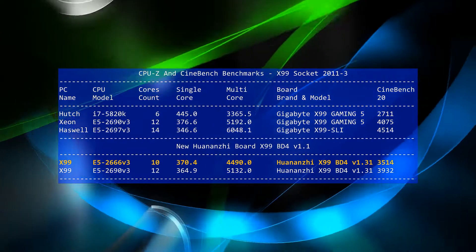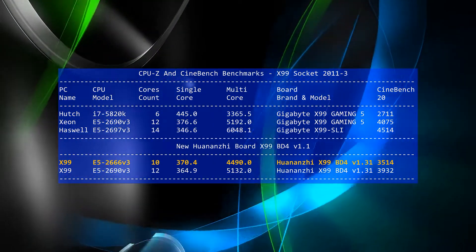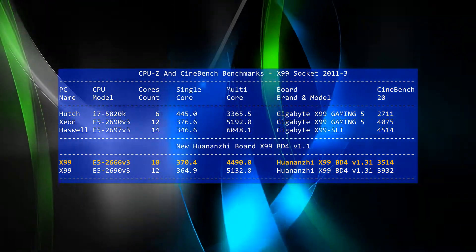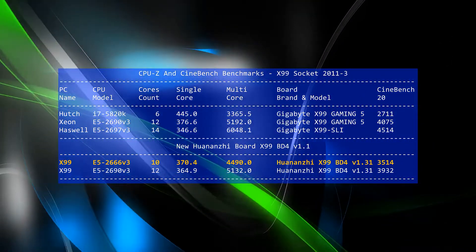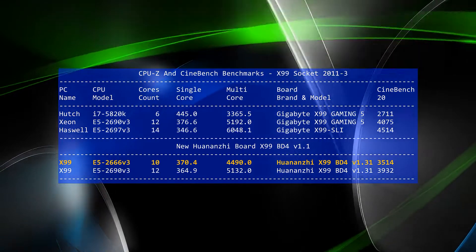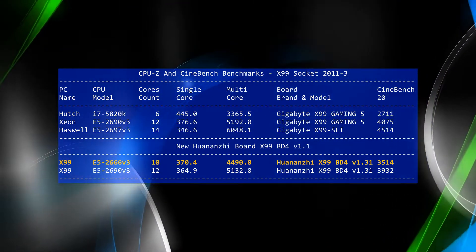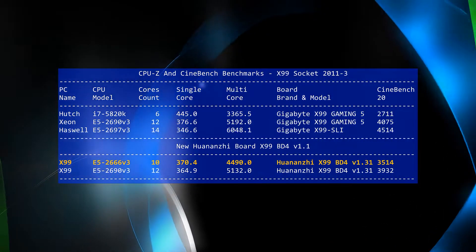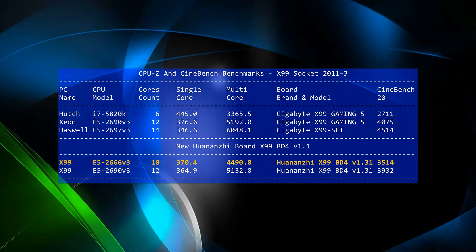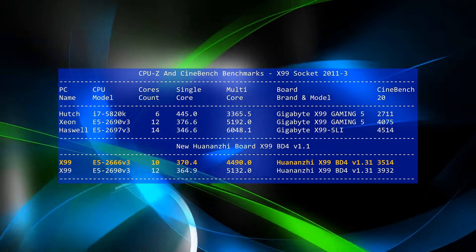The CPUs range from an old 6-core i7 clocked at 4 gigahertz, to a number of Xeon CPUs with core counts ranging from 10 to 14 cores.